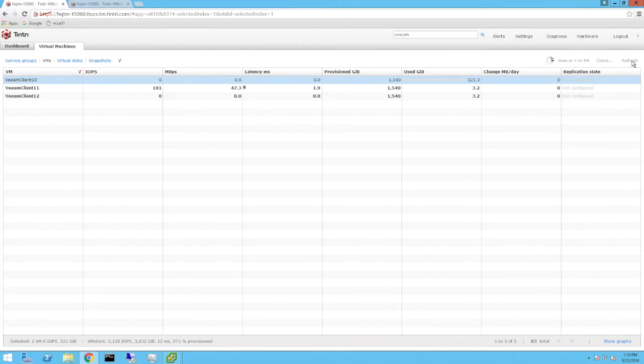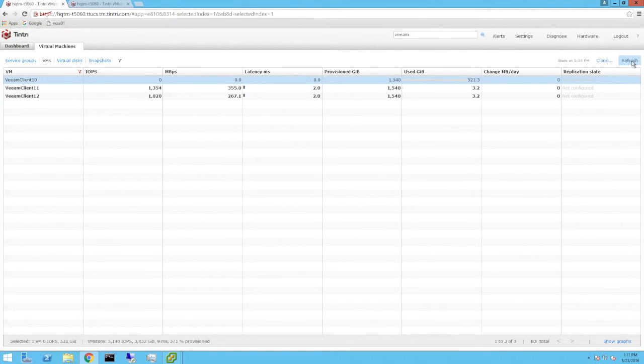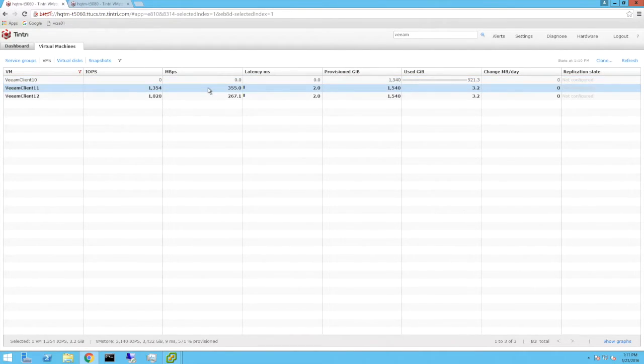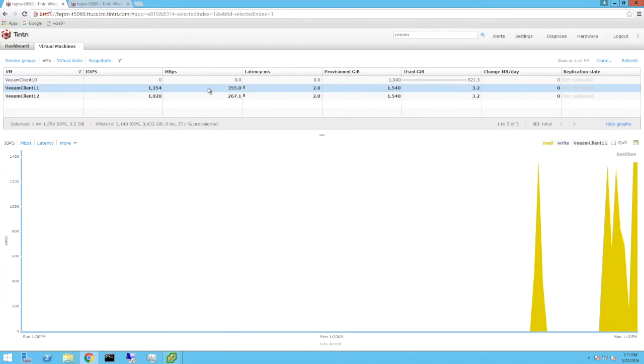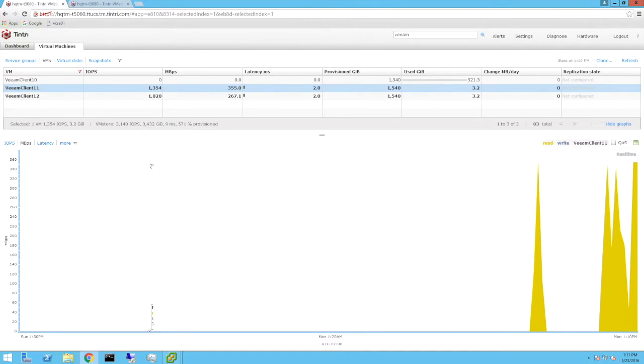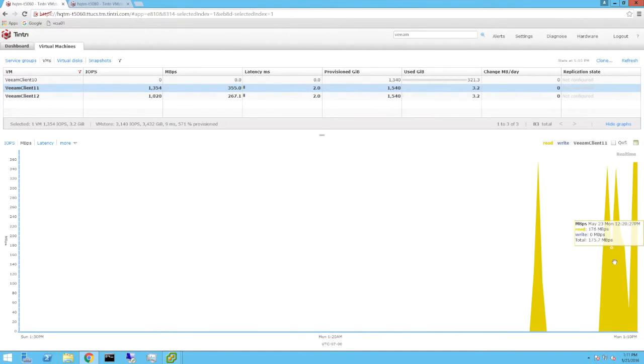Switching to the Tintree VM store user interface, we've already filtered the list of running VMs such that we only see the Veeam clients. We can double click a specific client and easily see the read data transfer rate in megabytes per second.